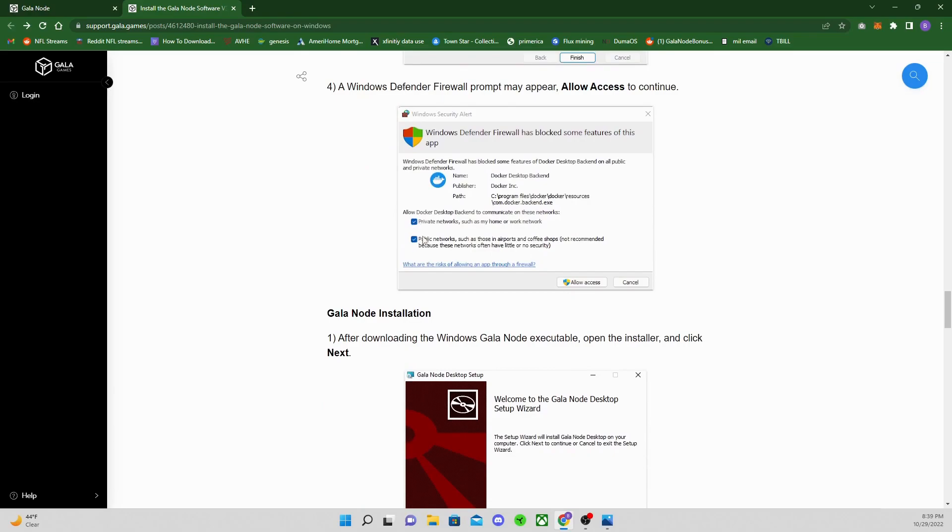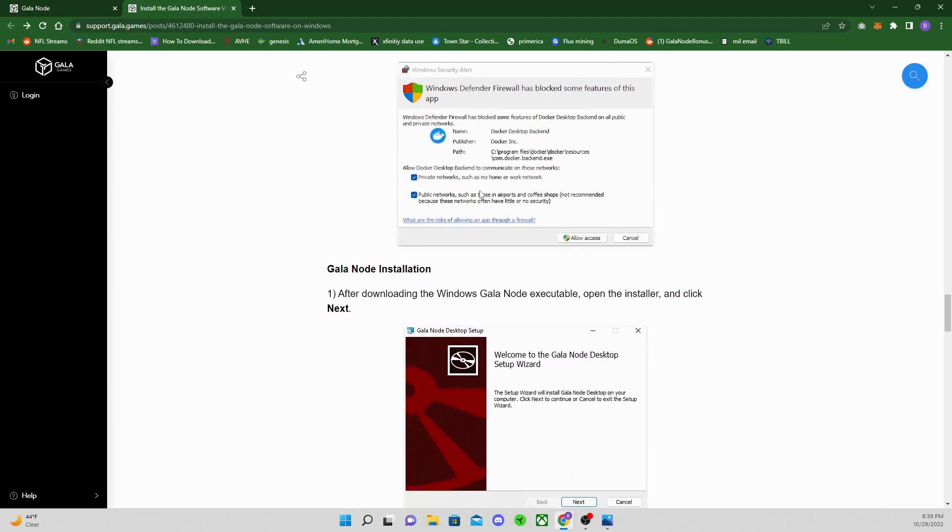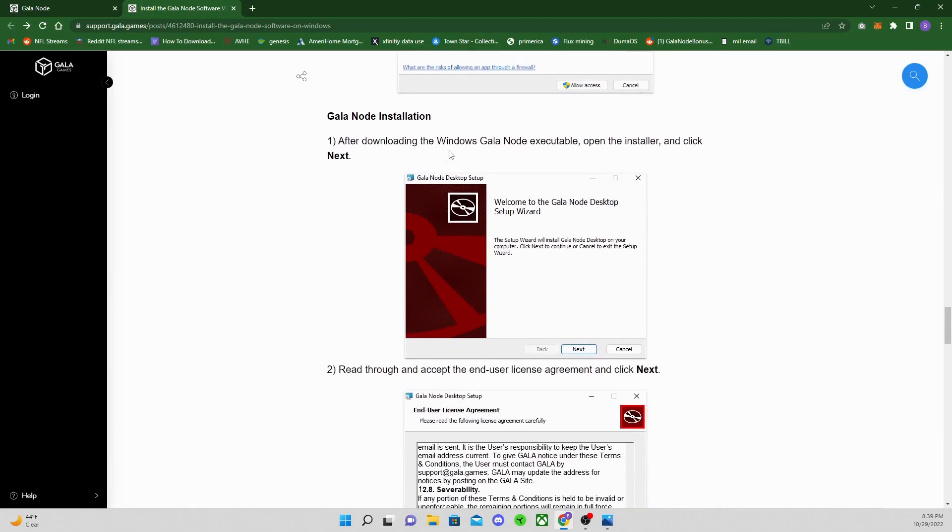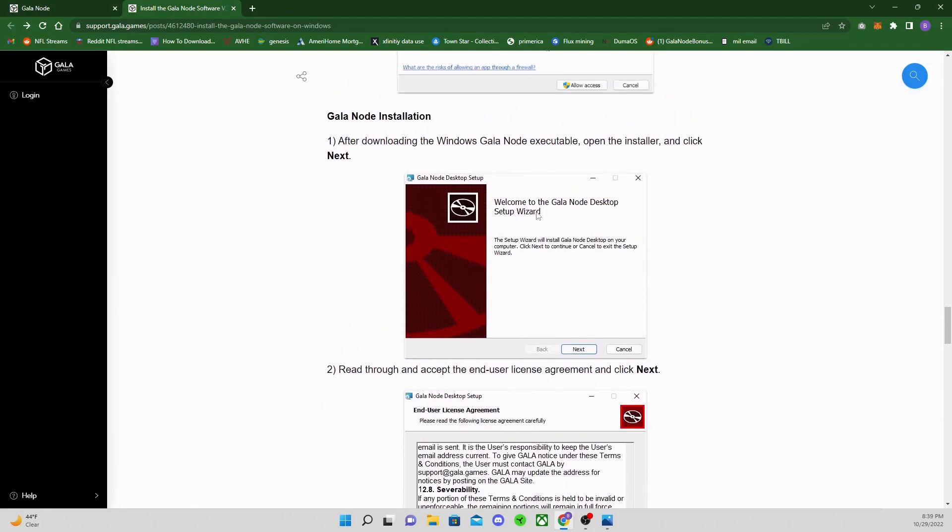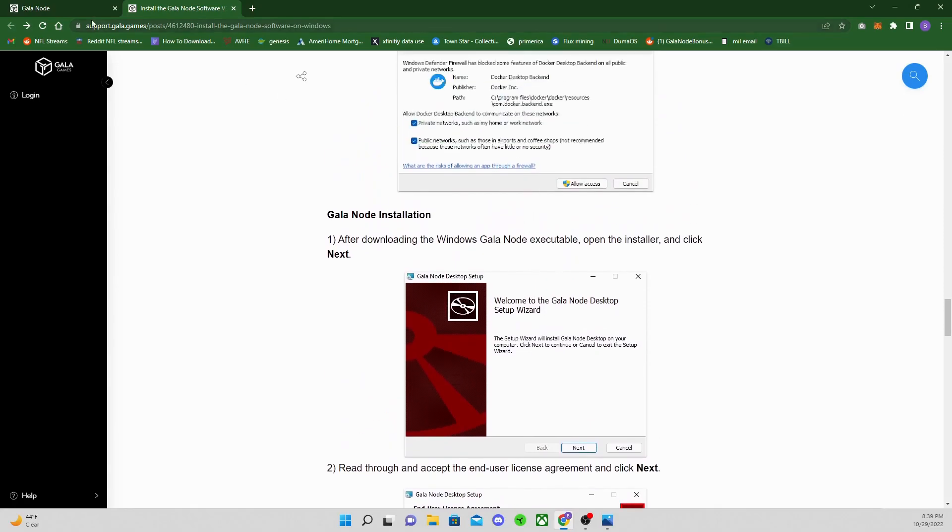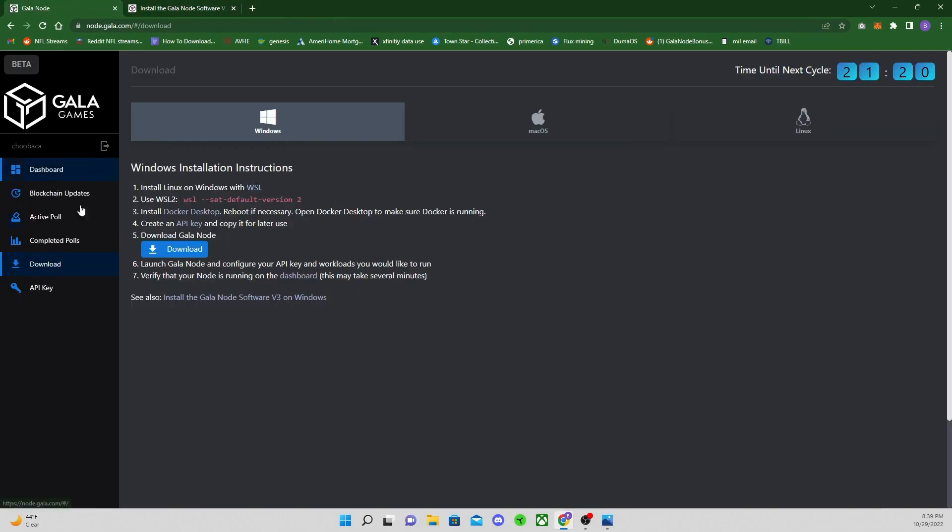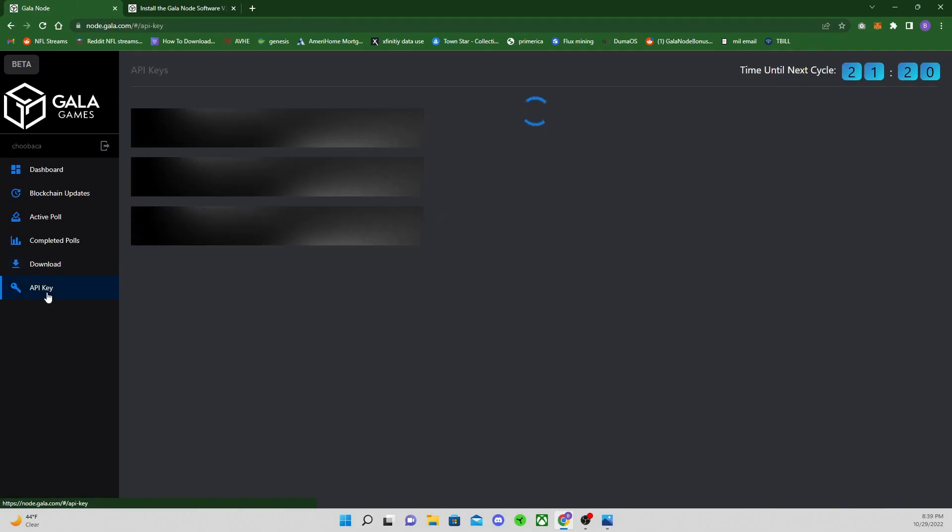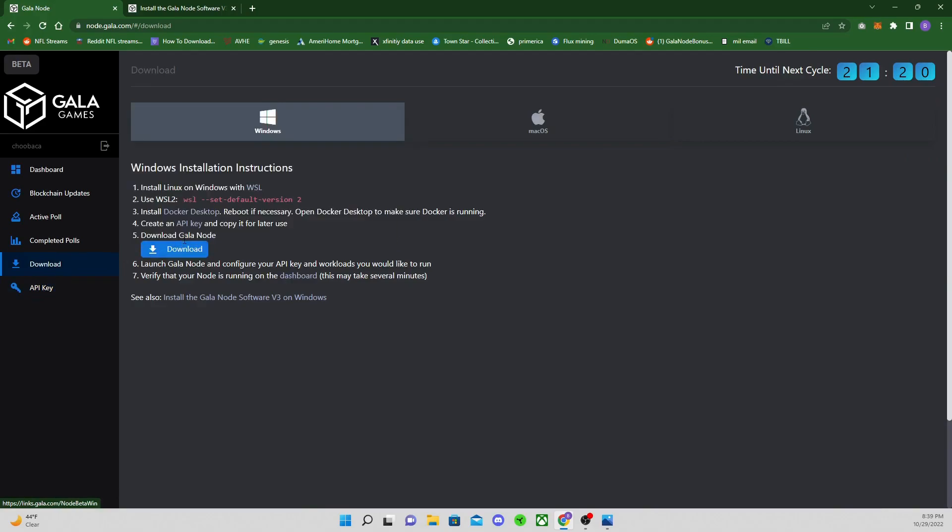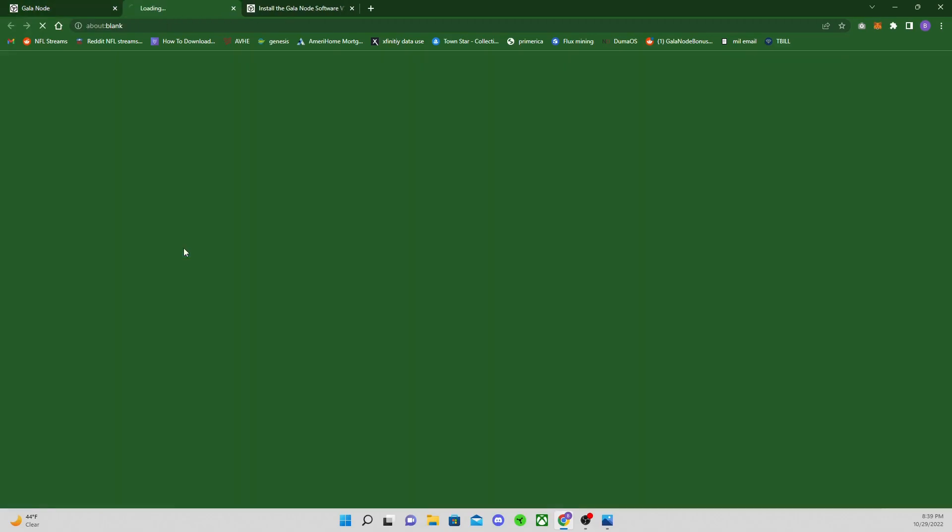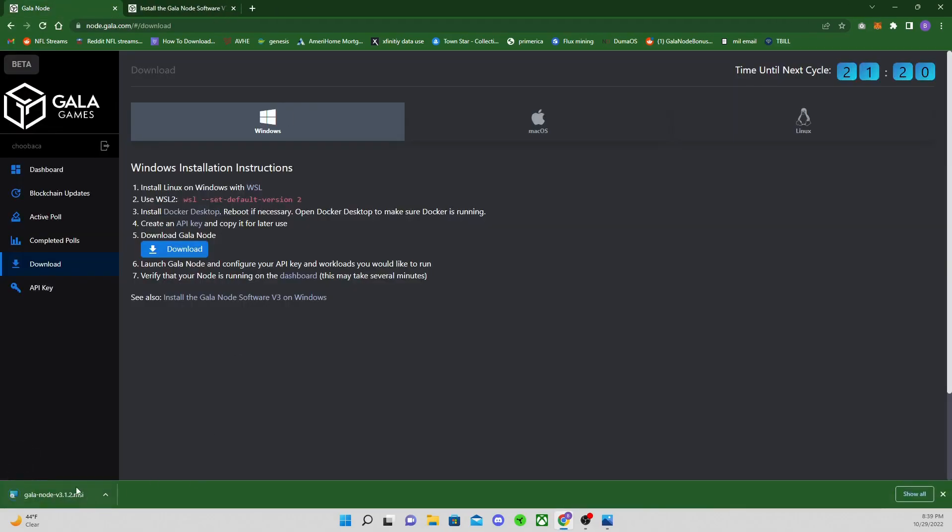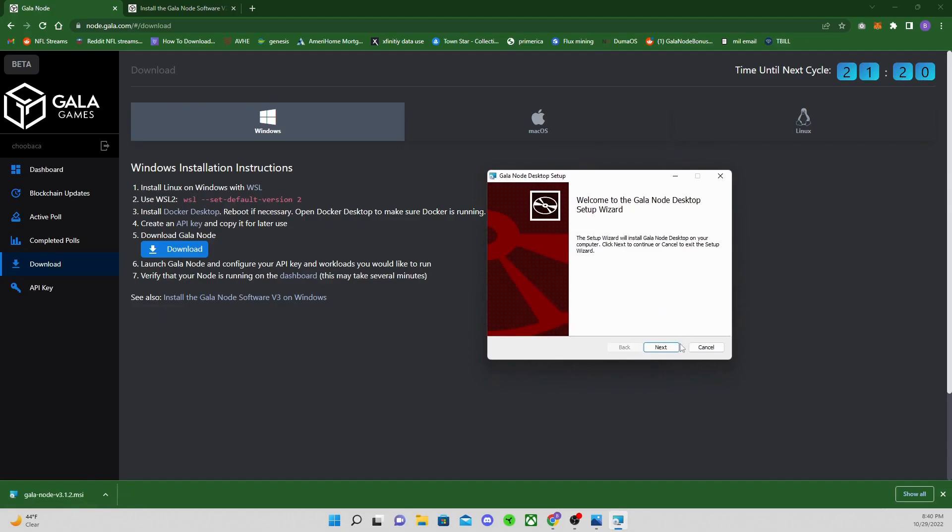When Docker is done downloading, after you get the Linux all installed, big thing, make sure you check mark both of these whenever the Windows firewall pops up. Gala node installation is going to be your next thing. Go back to Gala node, before you click the download, I would make an API key. Click API key, click generate API key, type in whatever you want to name it. Then go back to download, click download.